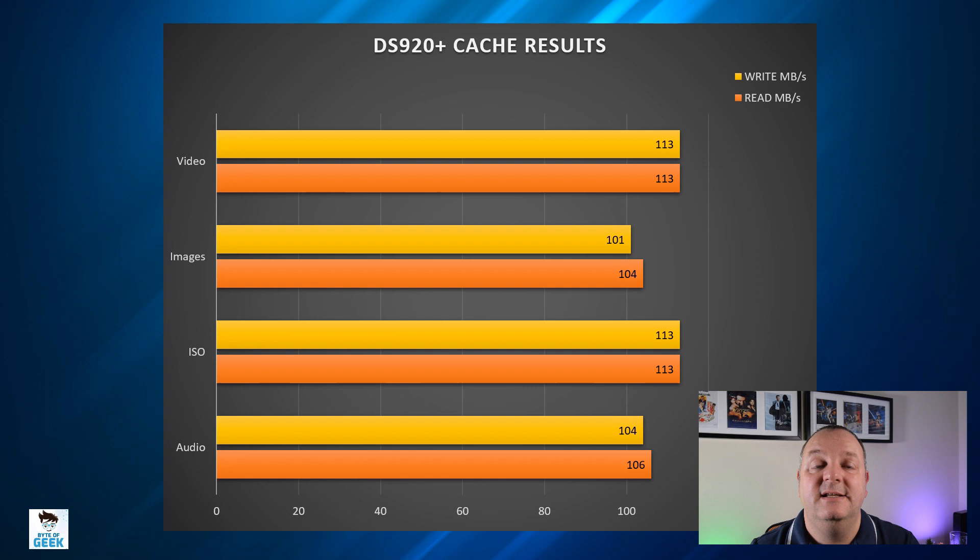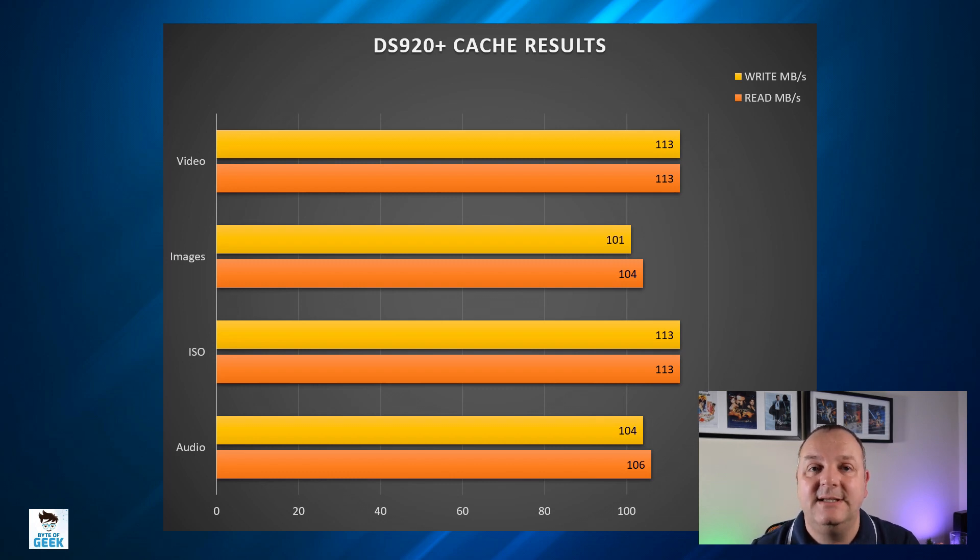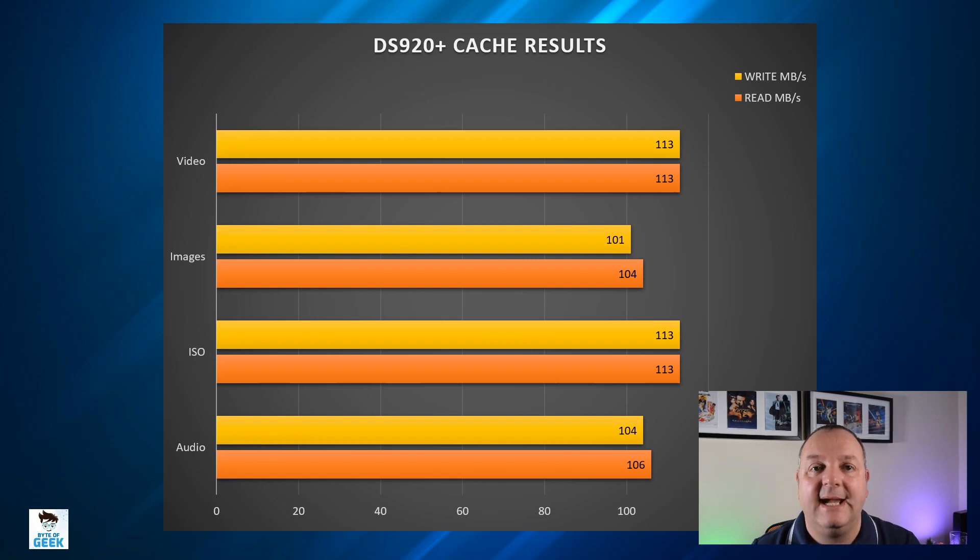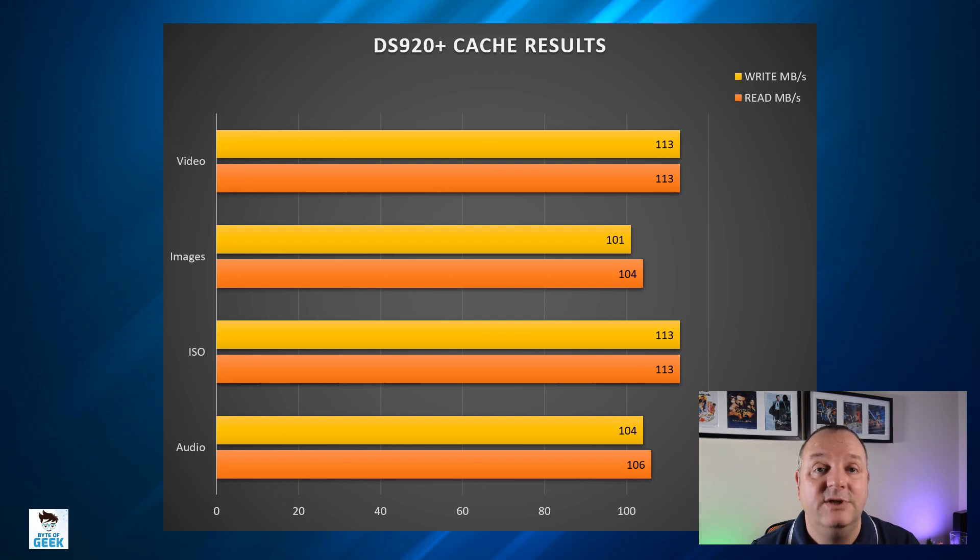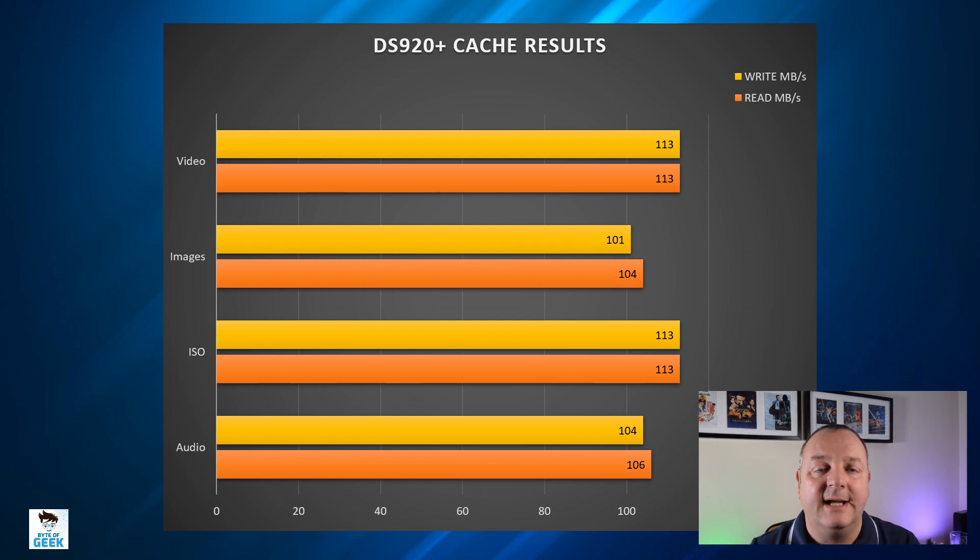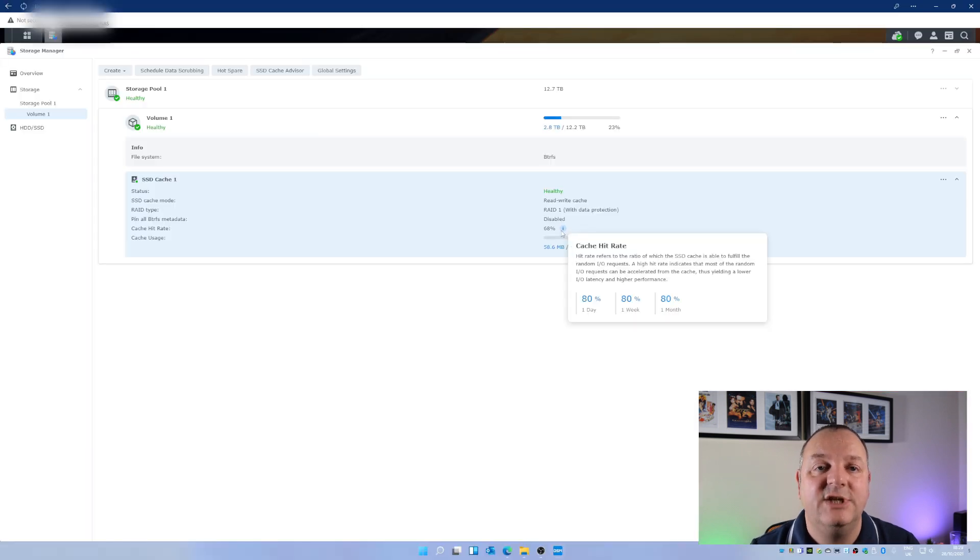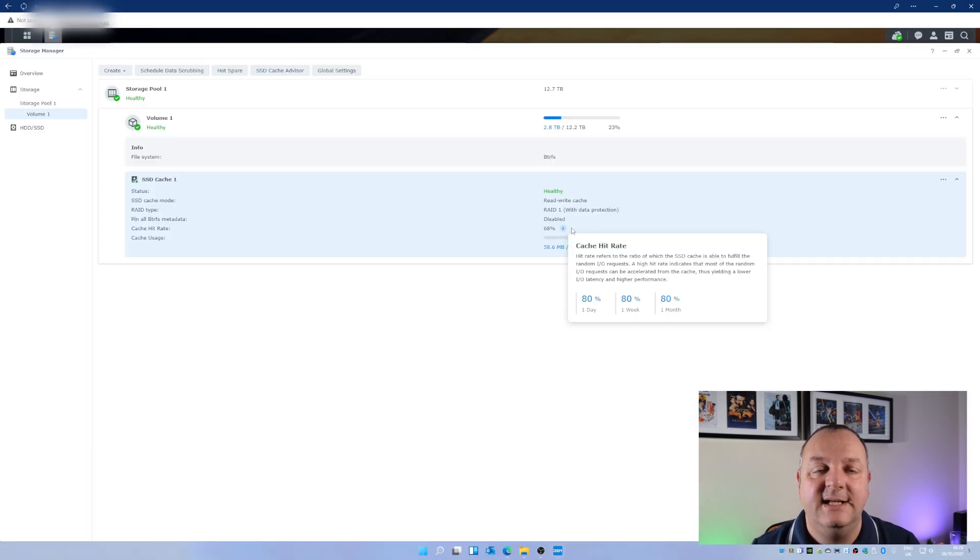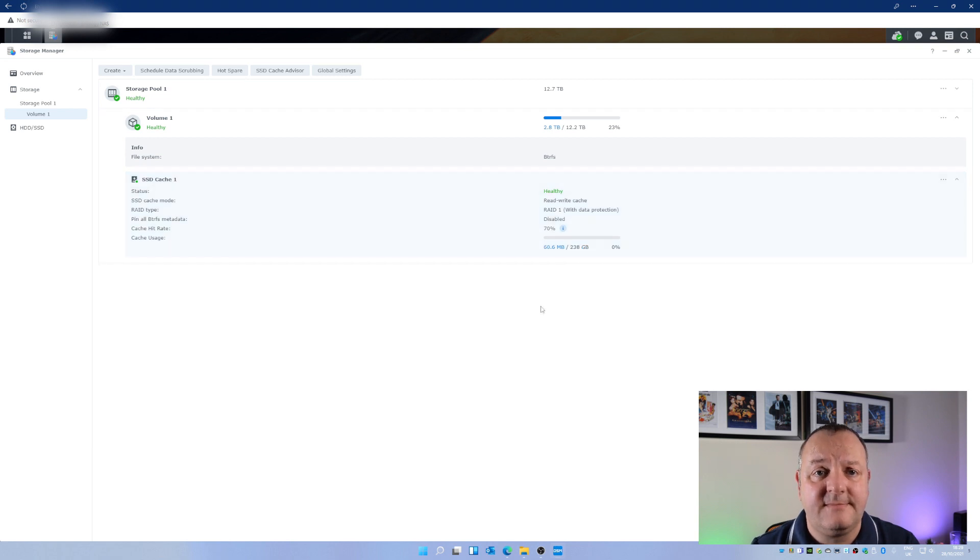It is very noticeable with the MP3s and the images - the more times I did it because those files are in the cache the transfer time actually reduced and the throughput increased on that. Actually if you look at the dashboard in DSM for the cache hit rate you'll see that it starts to increase the more times you start to transfer those files.